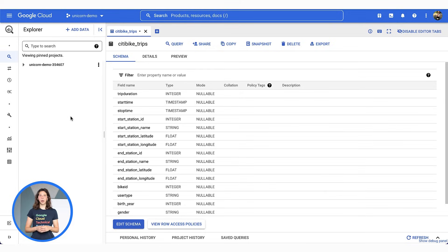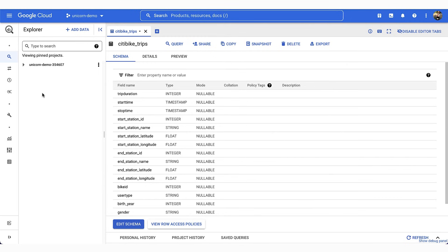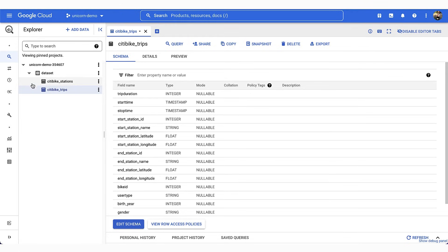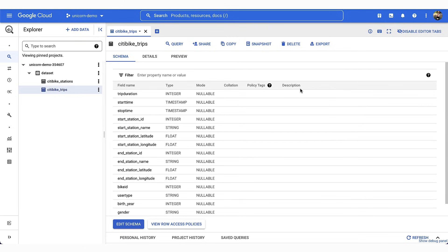Now let's take a quick tour of the console. In this demo, we will explore a public dataset for New York City Citi Bike trips. In BigQuery, the hierarchy is as follows: here I can see my project. I can click on my dataset, which here contains two tables — Citi Bike stations and Citi Bike trips. I can visualize the schema of a table, which gives me the different columns, their type, and their description.